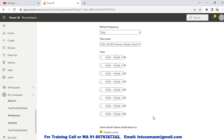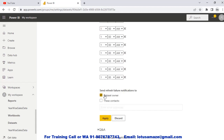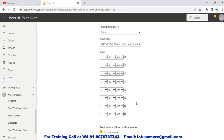The limit exists because refreshing every hour or every minute would put too much pressure on the server. To avoid this, Power BI has imposed a limit of eight refreshes per day. You can specify the time here — AM or PM — and also select the time zone, since every country has its own time zone. Additionally, there is a 'Send refresh failure notification' option — if you check this, you will receive a notification by email if the refresh fails. This is how you set up scheduled refresh for your reports.